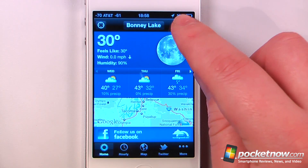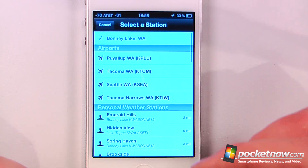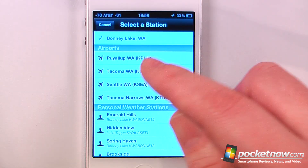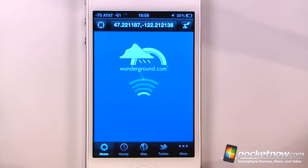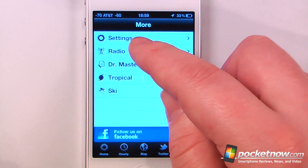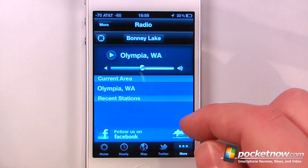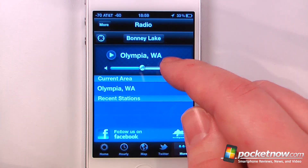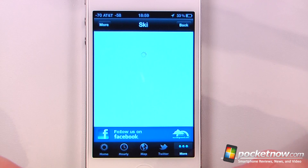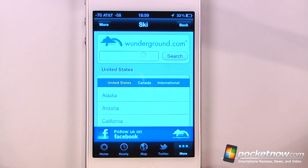From here I can select which weather station I want to get my information from — so if I want I can go to Seattle, Washington. Under More I can change my settings, listen to radio from local broadcasts, get ski reports, and also view tropical storm information.